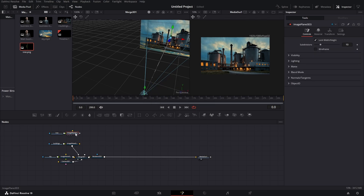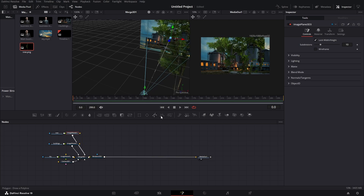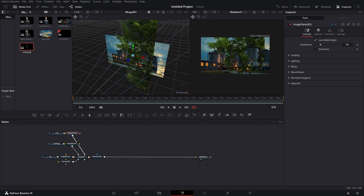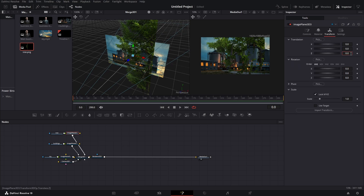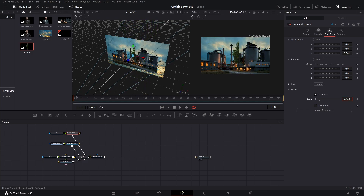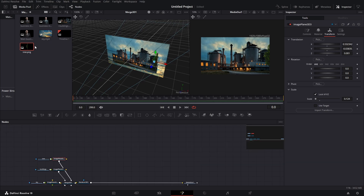We need an image plane for the tree, so let's add it in and connect it to our merge 3D. Now we have our scene like this, and we want the tree to be in front of the buildings. Go to the tree's image plane and on the z-translation type in 0.001 — now it looks correct. We're gonna scale it down, bring it over to the side, and put it down a bit so it looks something like this.